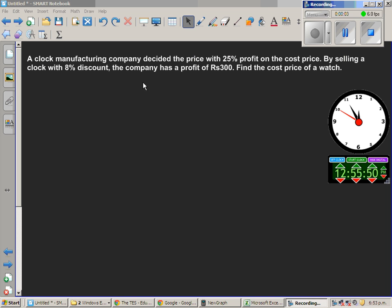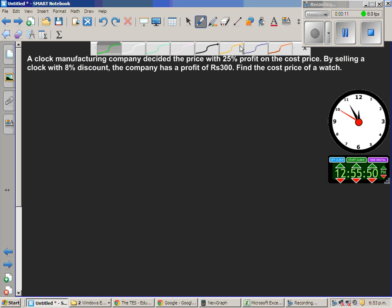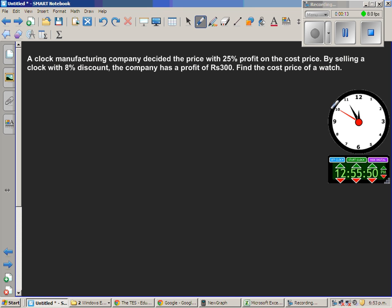A clock manufacturing company decided the price with 25% profit on the cost price. And by selling the clock at 8% discount, the company has a profit of 300 rupees. Find the cost price of the watch.